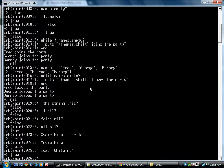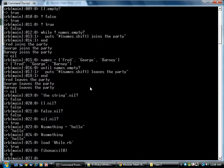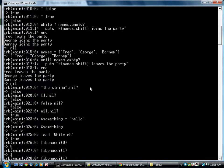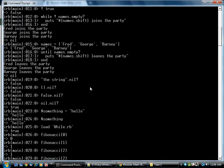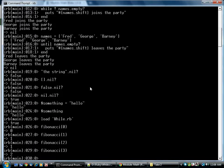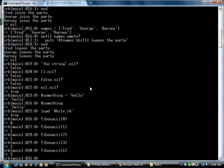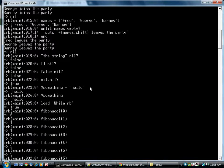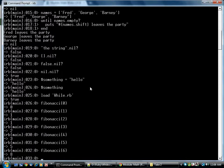So if we load that and we say Fibonacci zero, we get the first one. One, we get one. If we ask for two, that's also one. Three is two. Four is three. Five is five. This should be a familiar sequence.